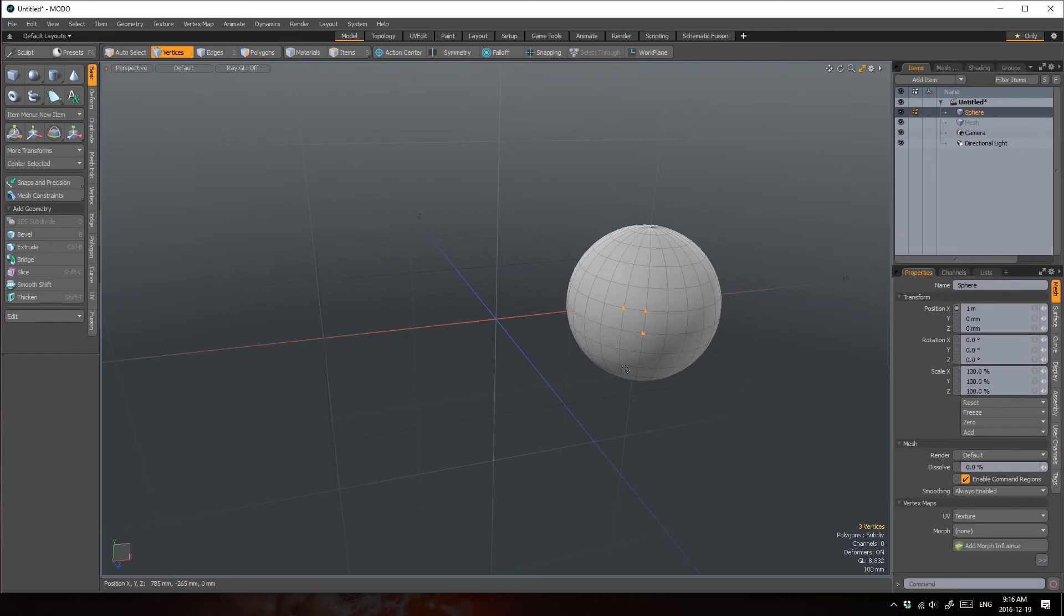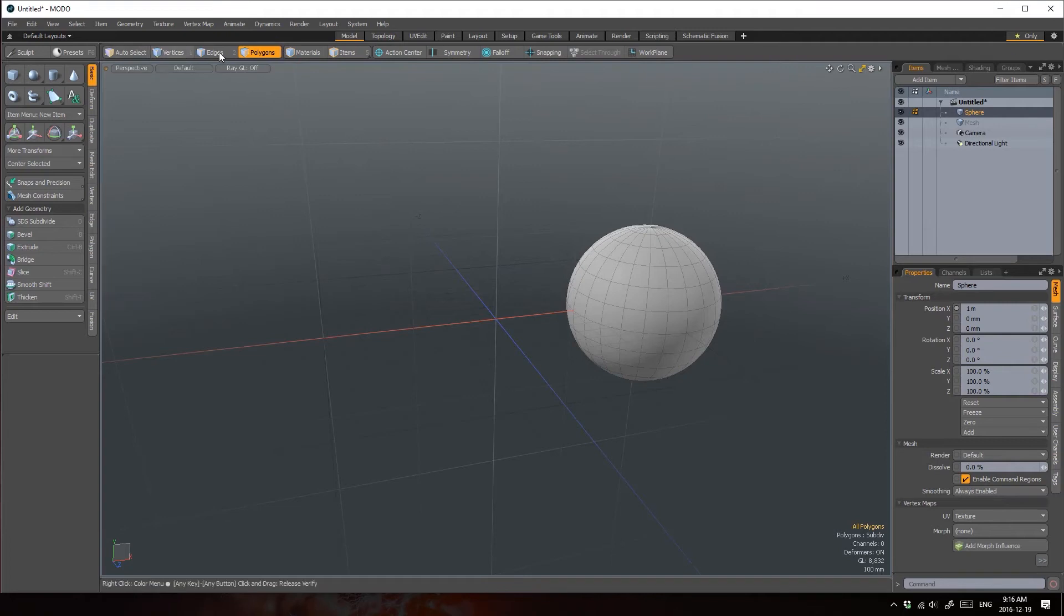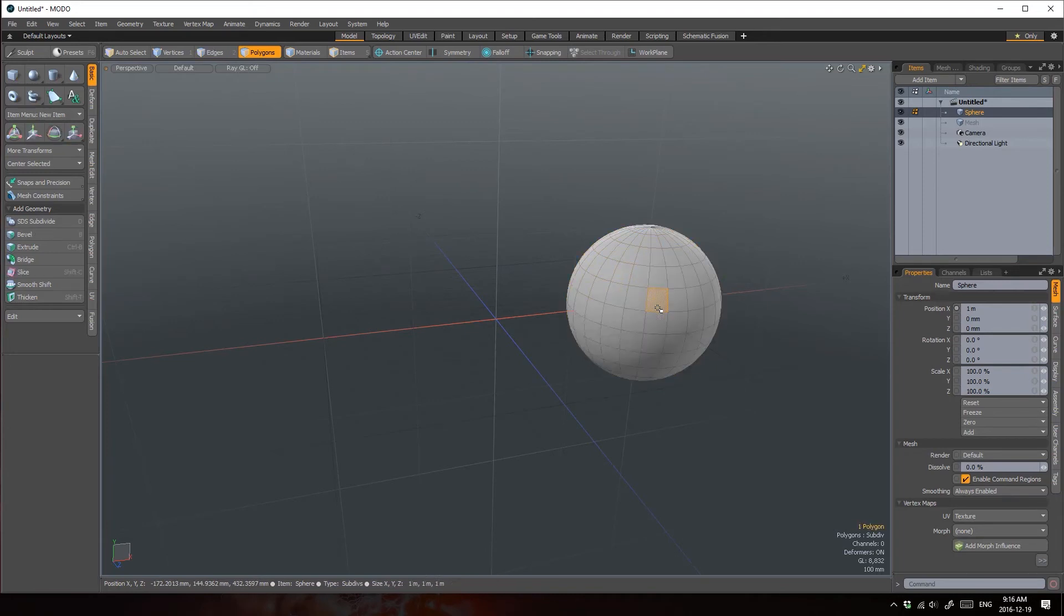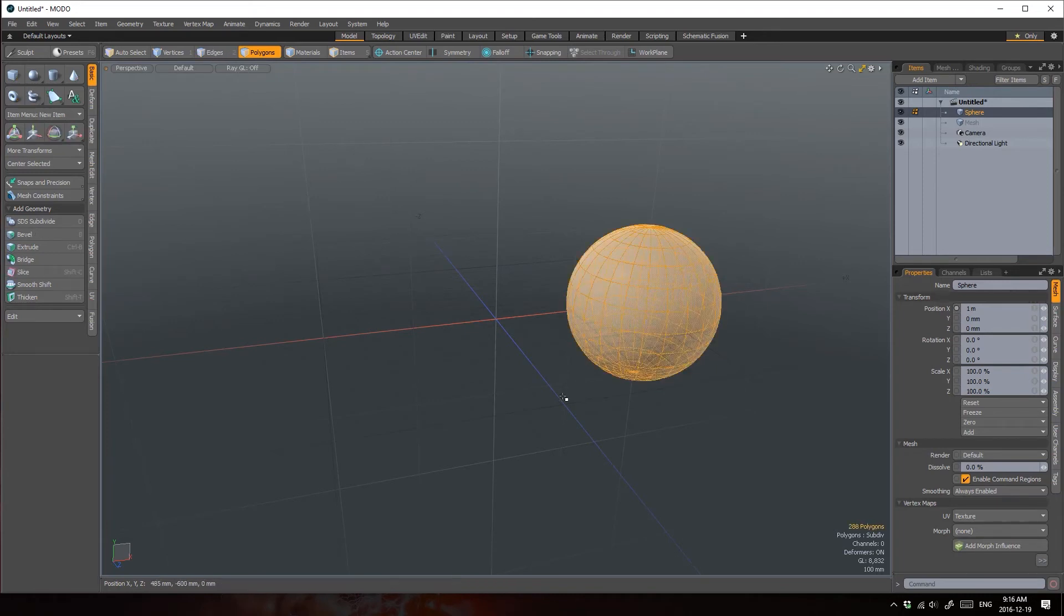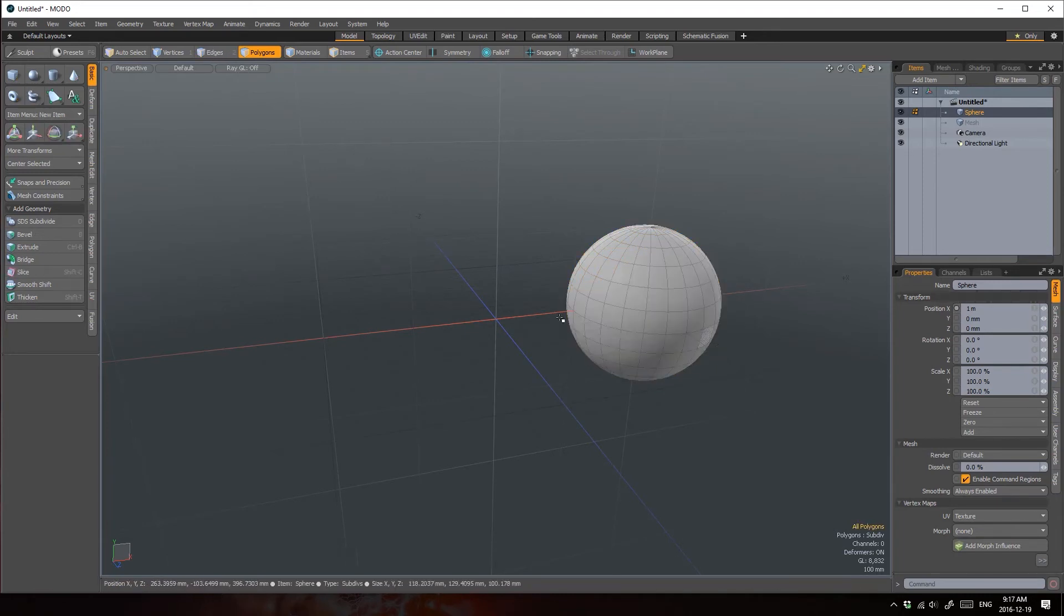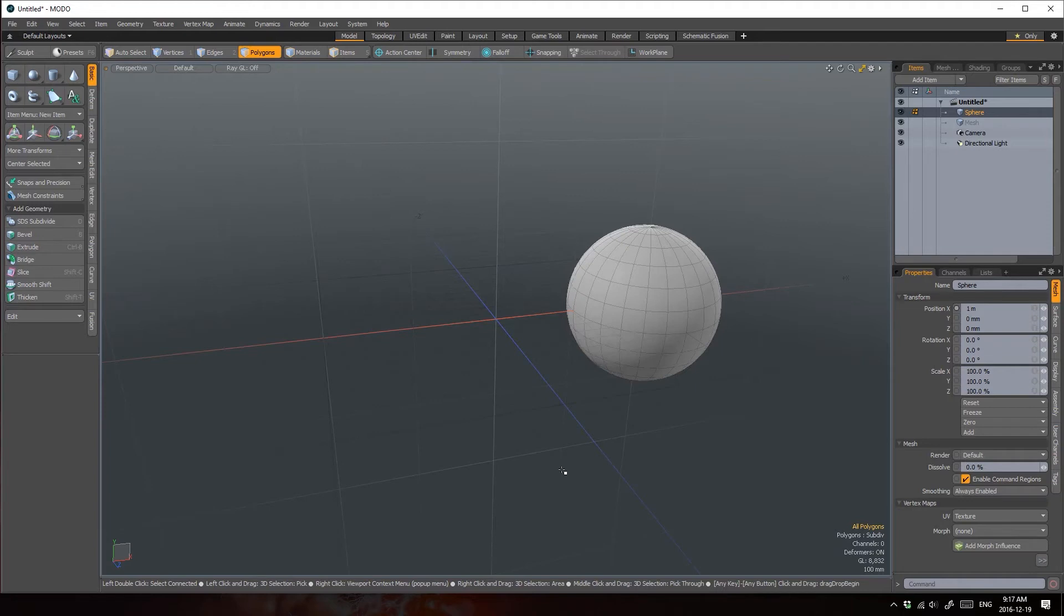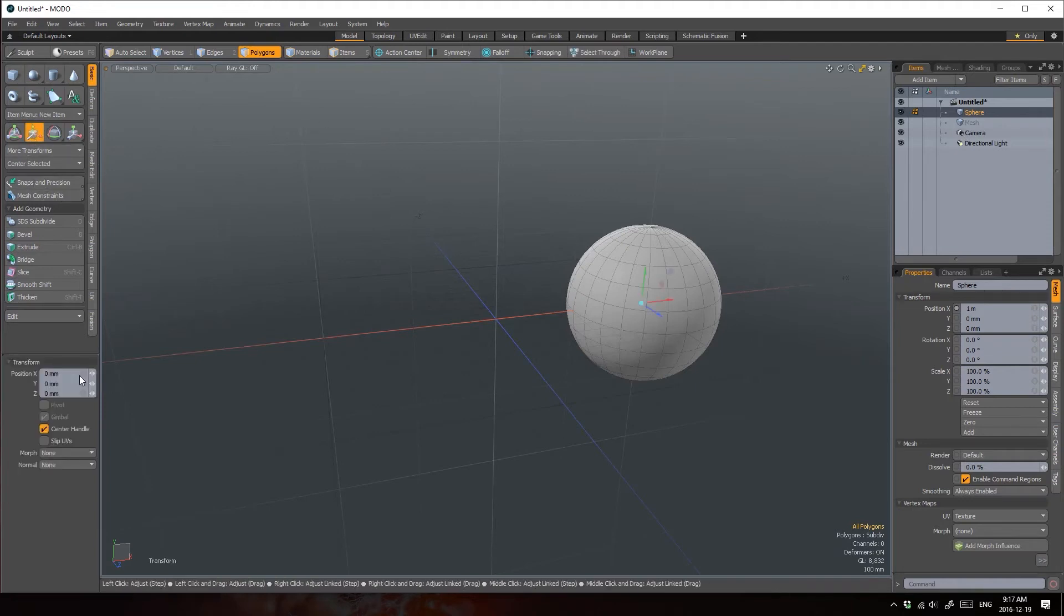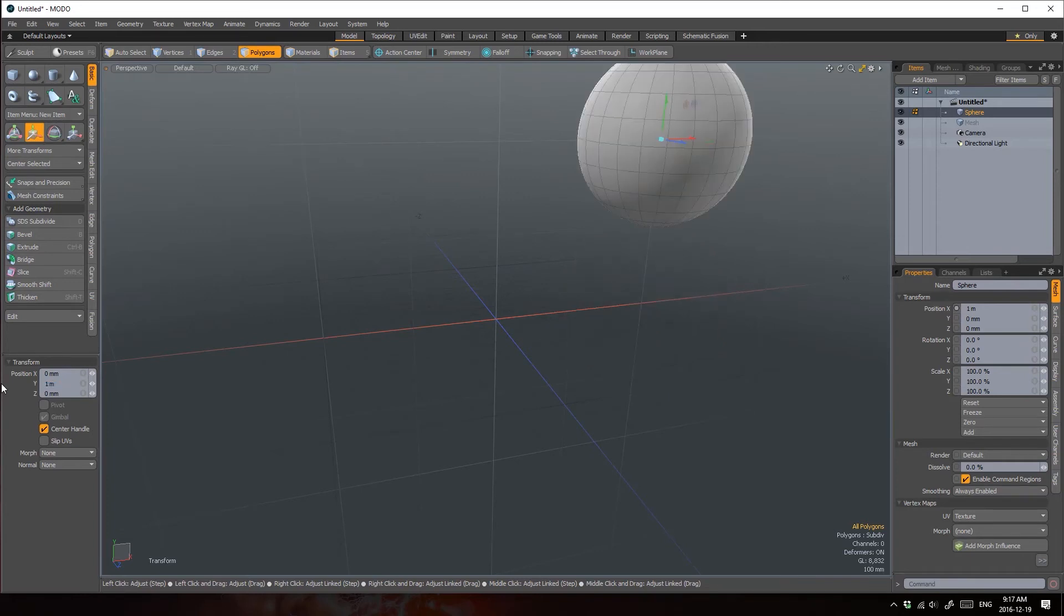I can make the same change on a component level. So I'm in polygons mode and I should mention at this point that if you're in a component level Modo mode, when nothing is selected, everything is selected. So I don't need to select all the polygons in order to do something to them. If none of them are selected, all of them are selected. So I'm going to move our polygons upwards on the y-axis by one meter. So very similar transform.